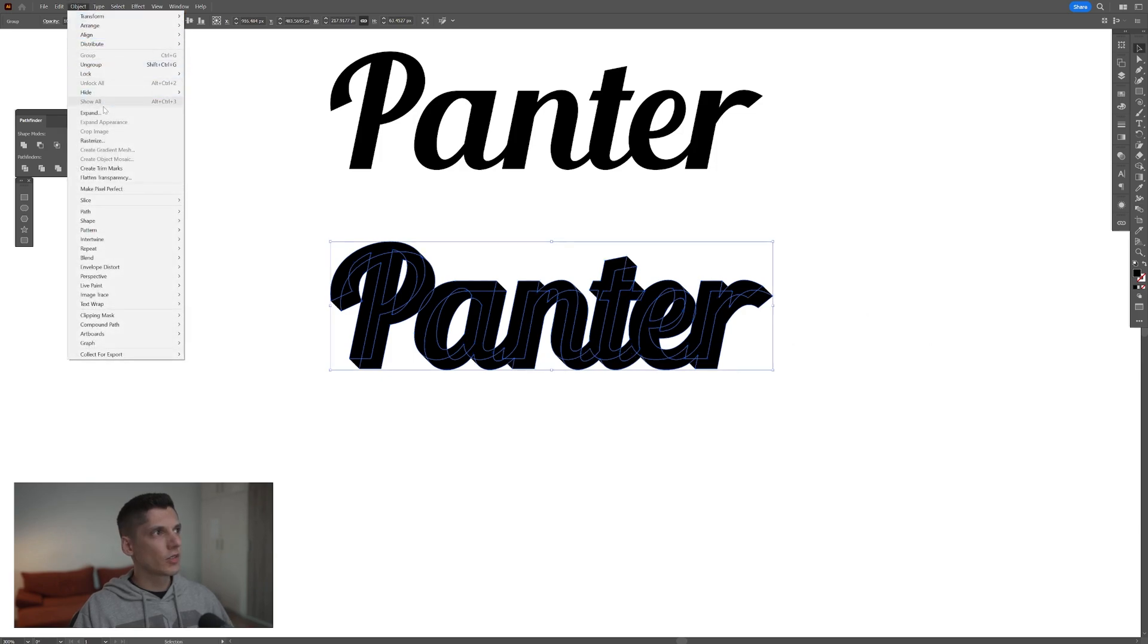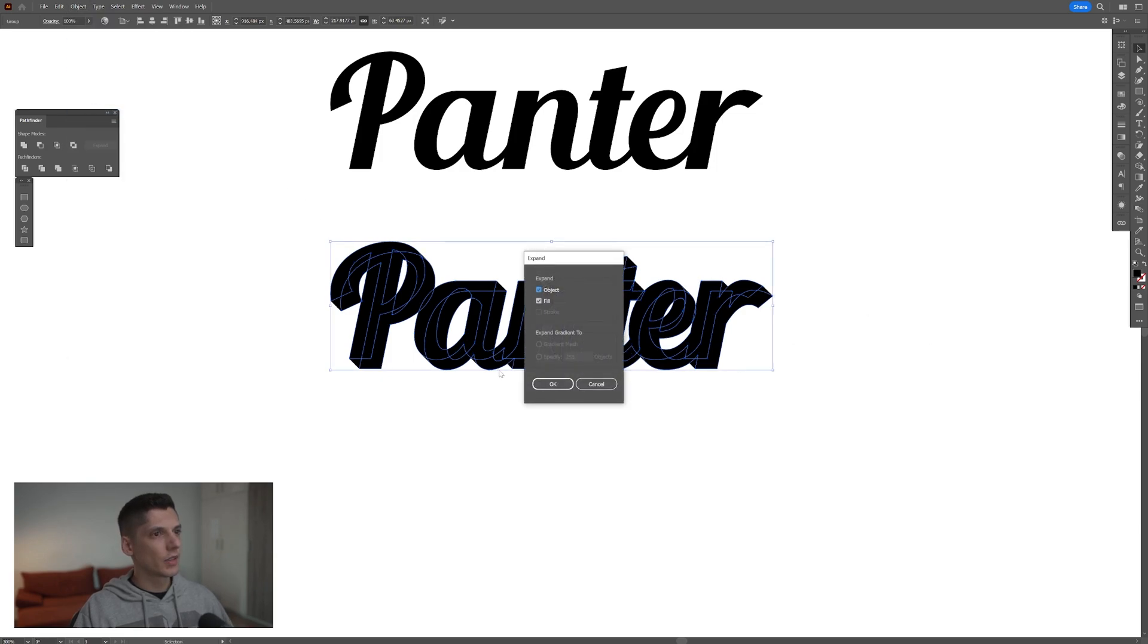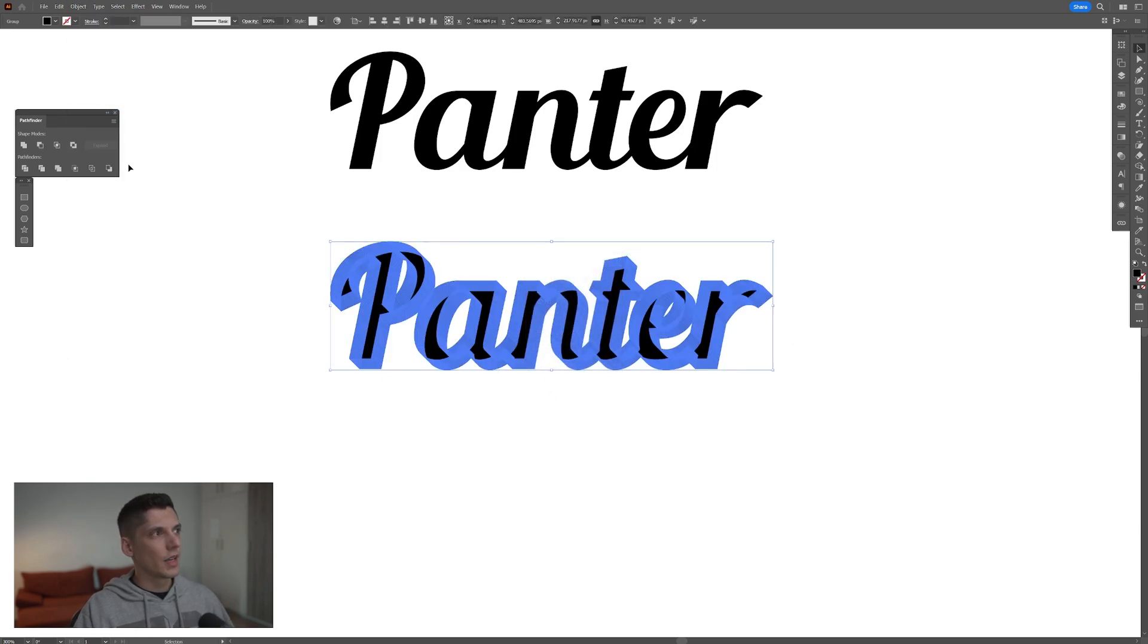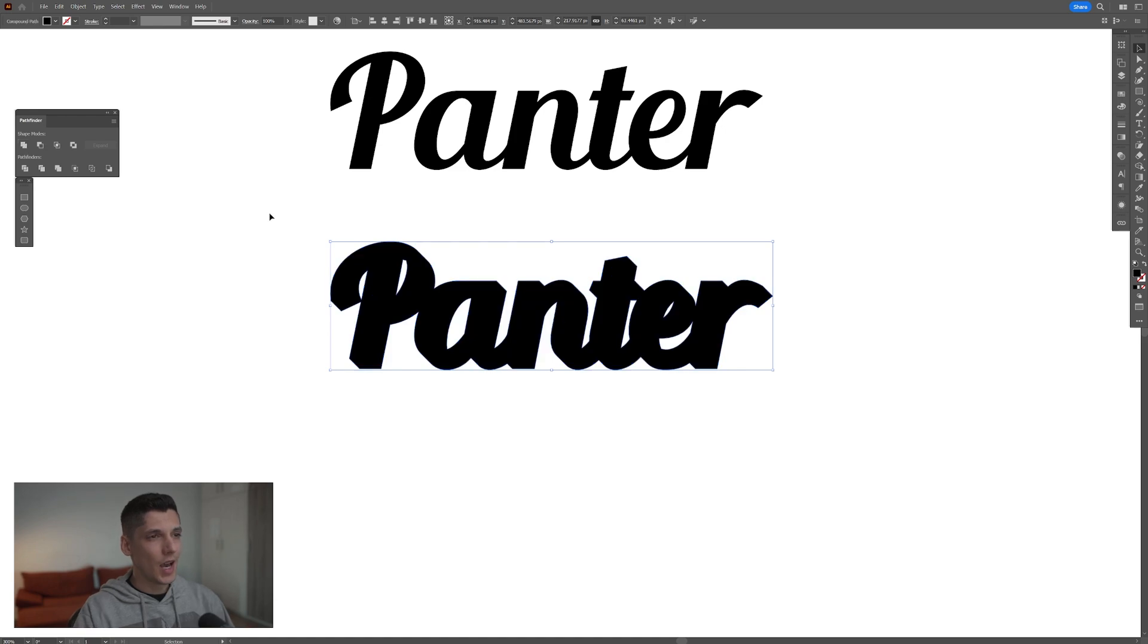Go to Object, Expand, click OK, and go to Pathfinder, click Unite. And now we've got the three-dimensional part of the text.